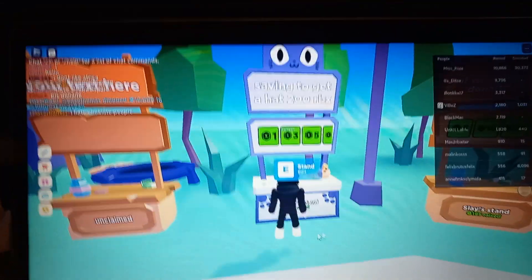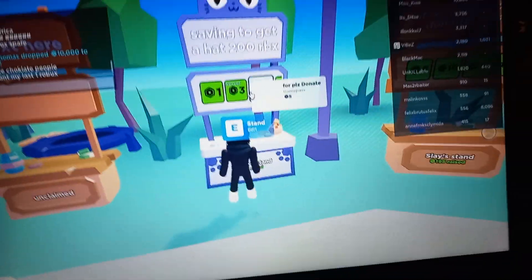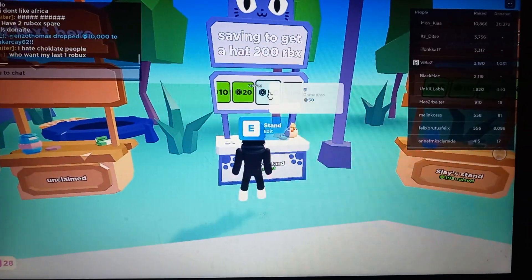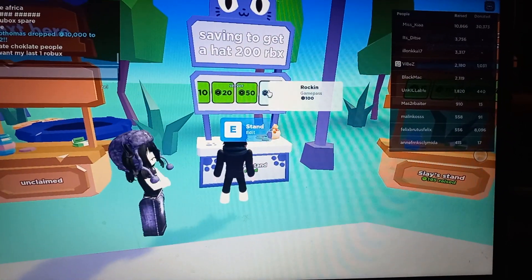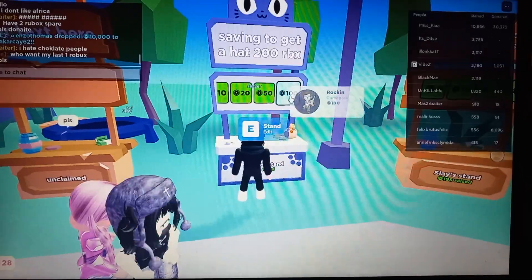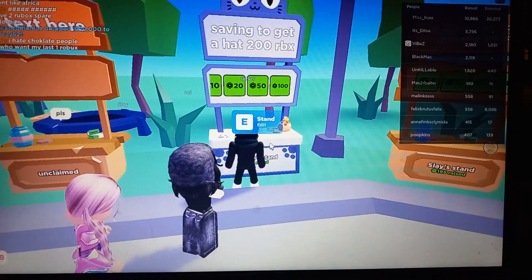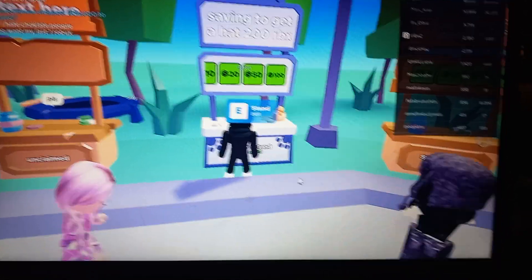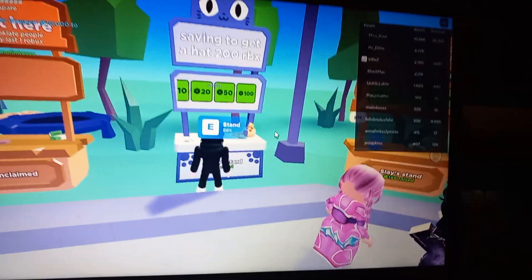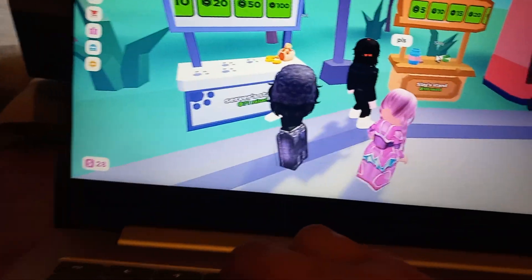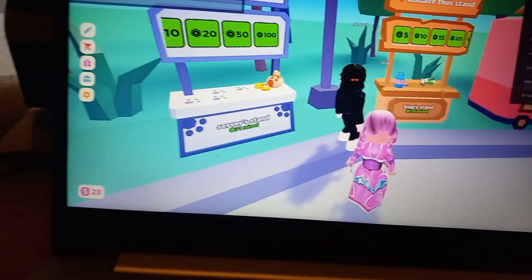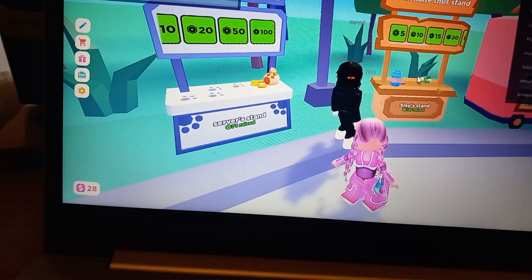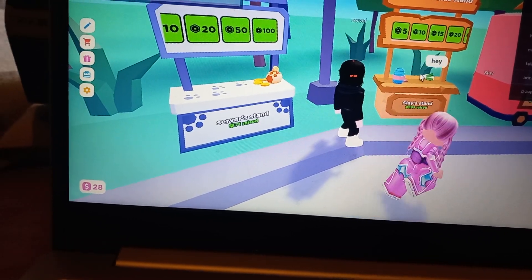And once you claimed it, it should show up. So if we look for our one that costs 100, yeah here it is right there. It's pretty good to get Robux. As you see, I've started today because I only found it out and I've raised 71 Robux.